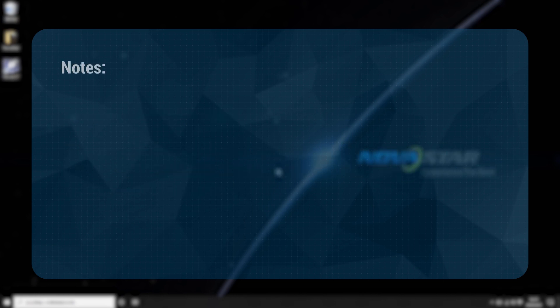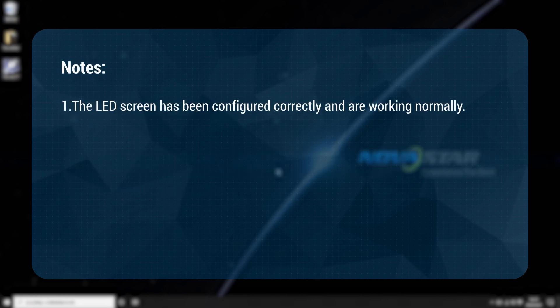Before the settings, please check. The LED screen has been configured correctly and is working normally.